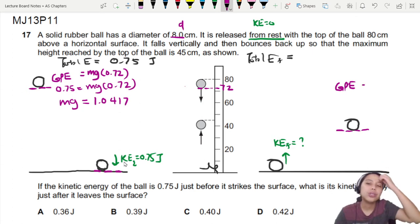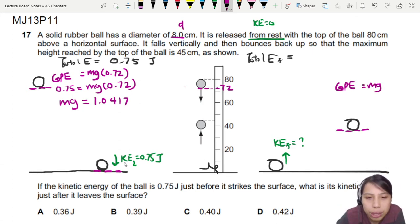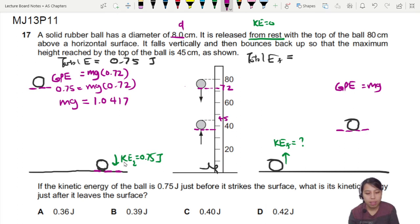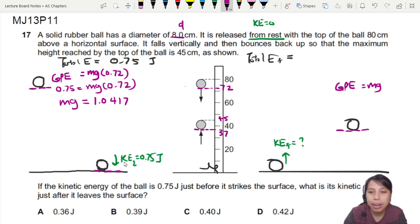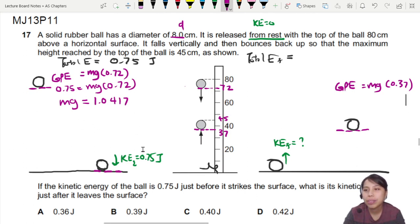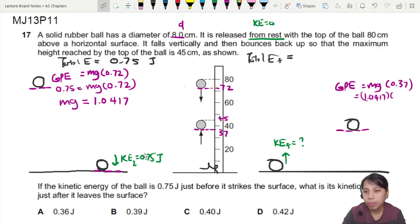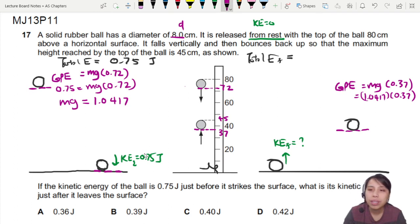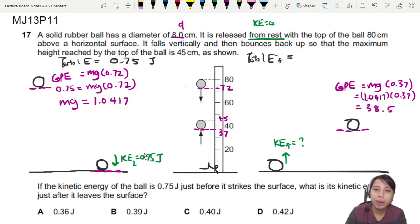Can we calculate it? I think we can. So this will be mg times the height. If I choose the bottom of the ball as reference, the height is 45 minus 8 equals 37 cm. So this will be mg times 0.37. And we can calculate it because we just found mg. So 1.0417 times 0.37 gives me roughly 0.385 joules of energy.